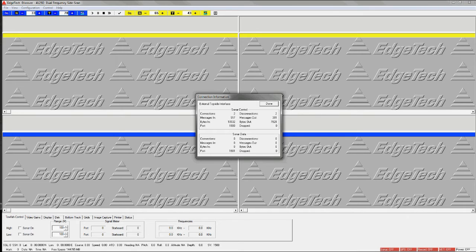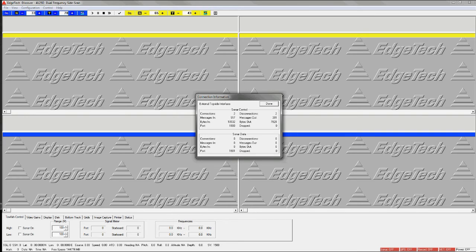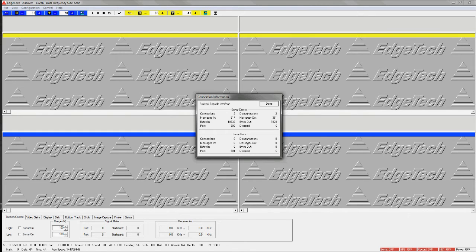And on EdgeTech systems, this is the usual default port setting for the EdgeTech sonars. We just want to be able to compare in the SonarWiz server that the port setting is the same as what we see in the EdgeTech Discover software.